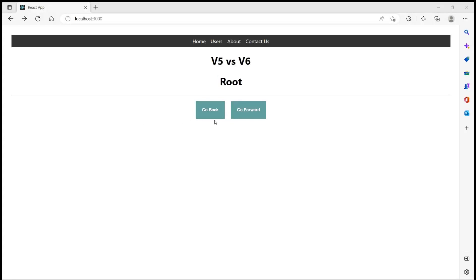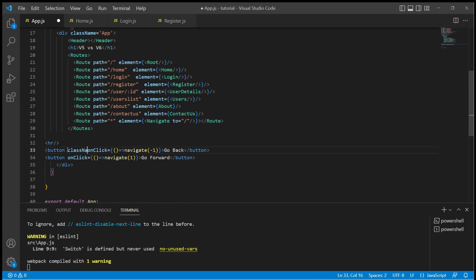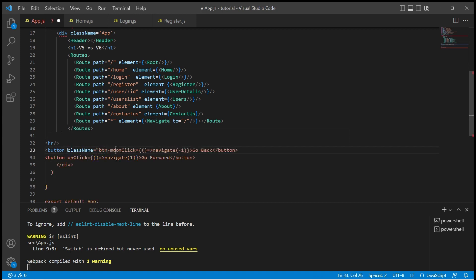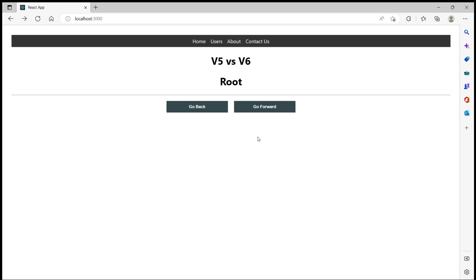Now just to distinguish let me give a className button-empty and do the same for go forward as well. Okay so we are in the root of this application.